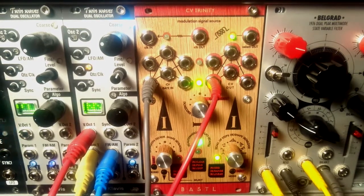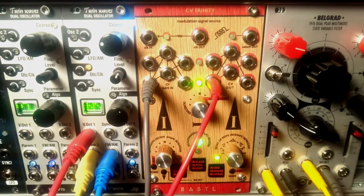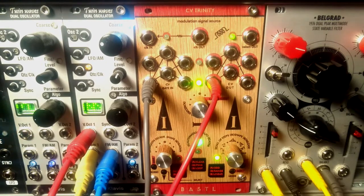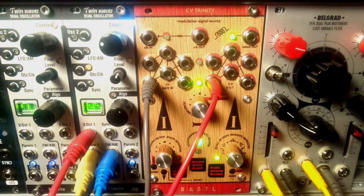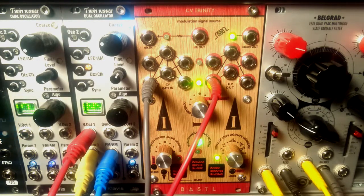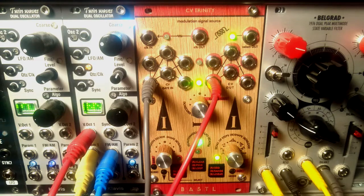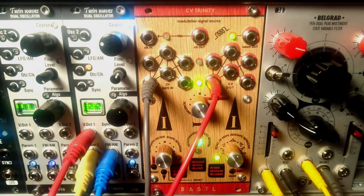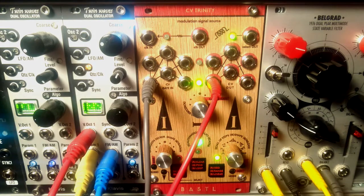Actually this might be the only modulation source you will ever need, especially if you have a small or mid-sized system. Before you start complaining about the wooden panel that might not look too good next to your other modules with metal face plates,